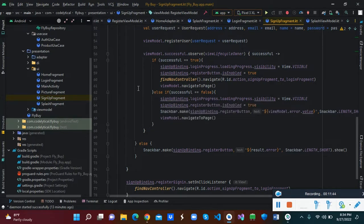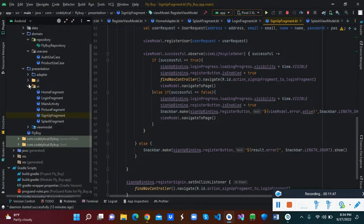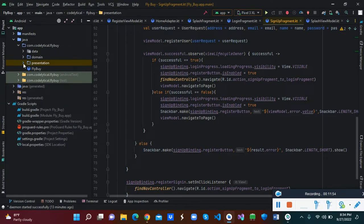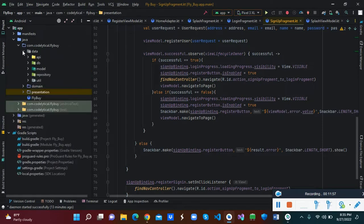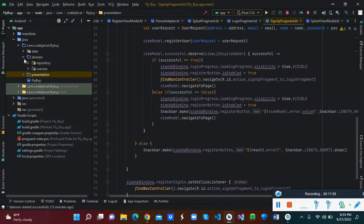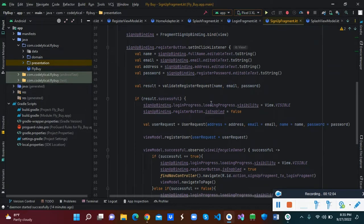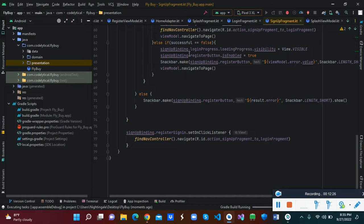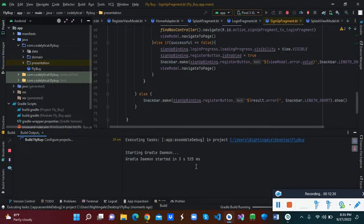A link to this code will be given in the description. You can use this code to assist you in structuring your code. If you are working for a company or as a freelancer, you have to write clean code — you can use this as a guide. So let's run our application to see how it looks.